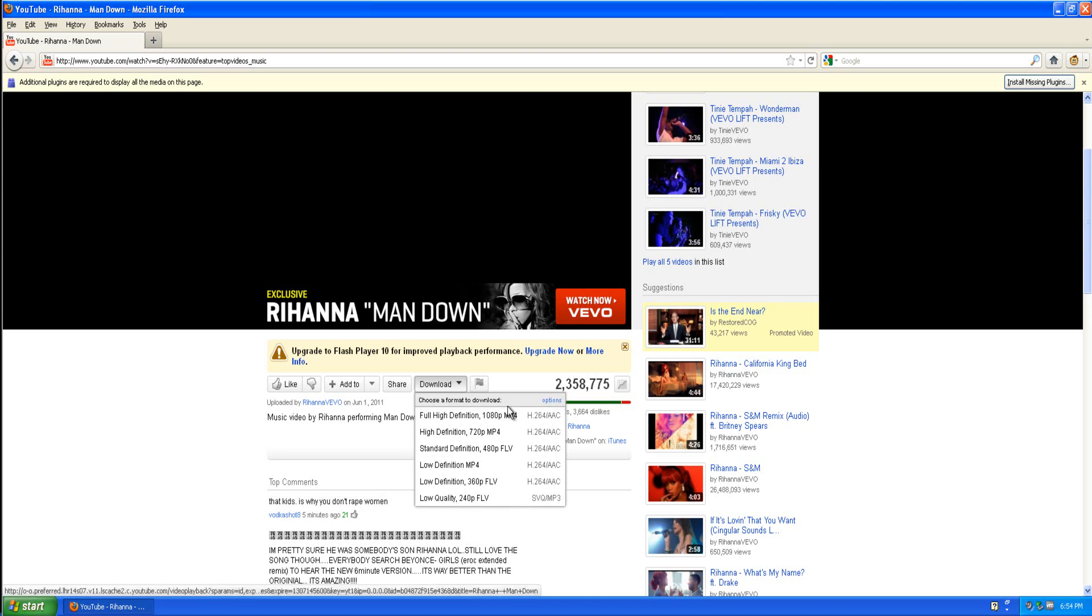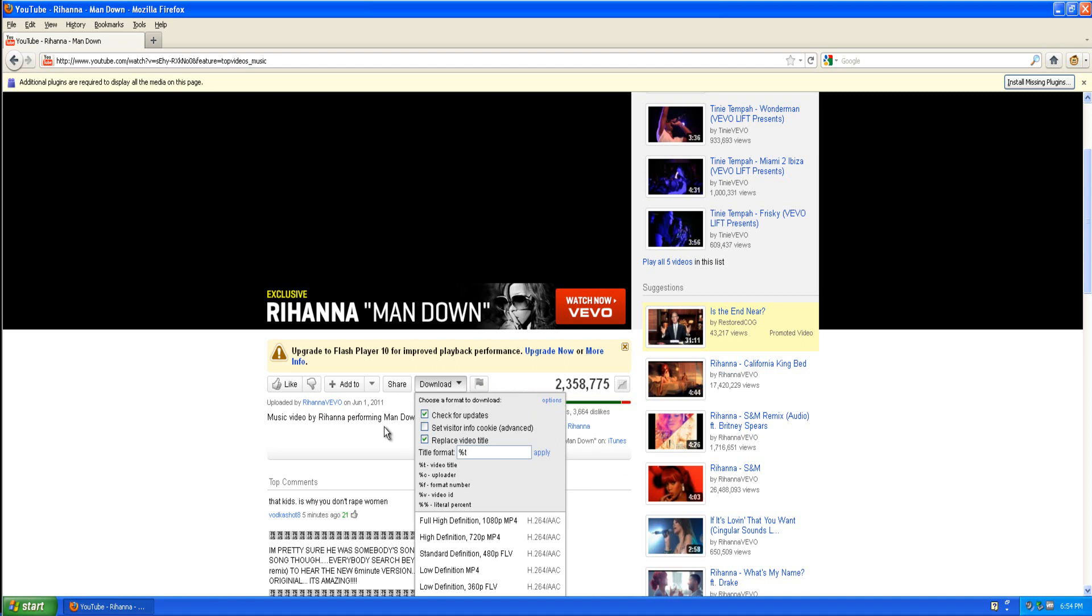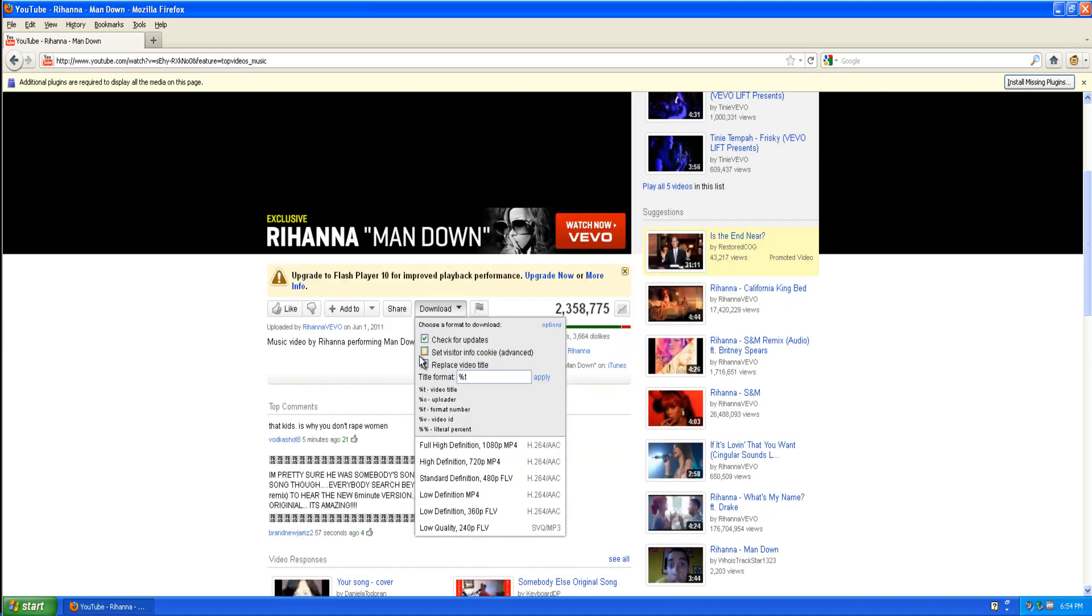And there will be all the formats that you can normally download from. You can also read the options and replace the video title how you want it. It's explained in the thing.